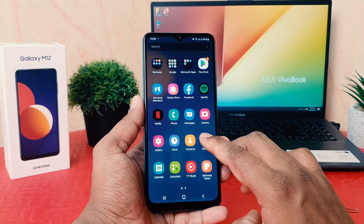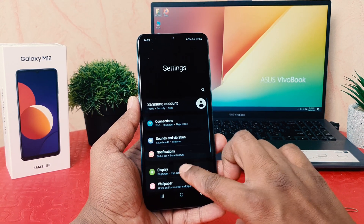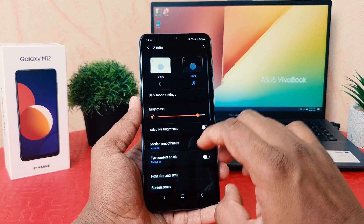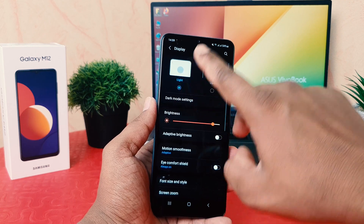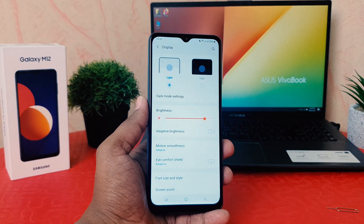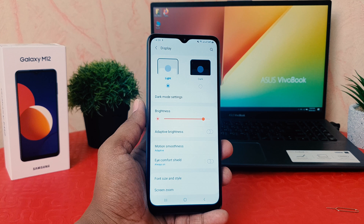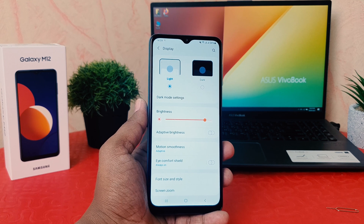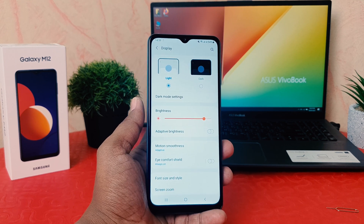If I want to go back, go to Settings, click Display, and click Light — that's going to bring it back to normal mode. In dark mode there's also one more thing: you can make a schedule to turn on dark mode automatically.